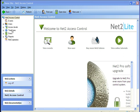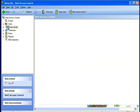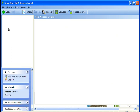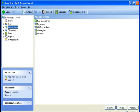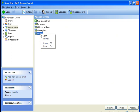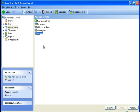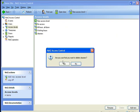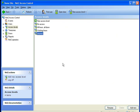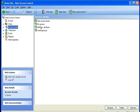We're going to start by clicking on access levels. At the moment you can see here that we have a few options of pre-made access levels that come with the software.